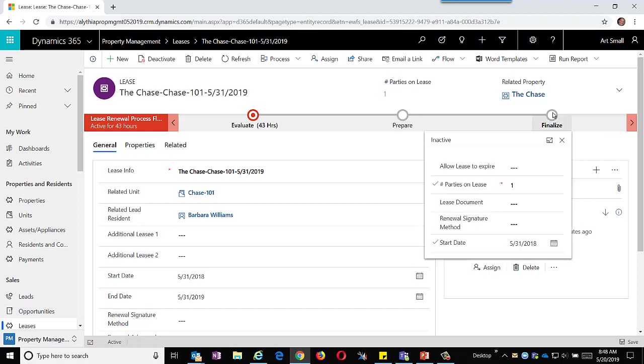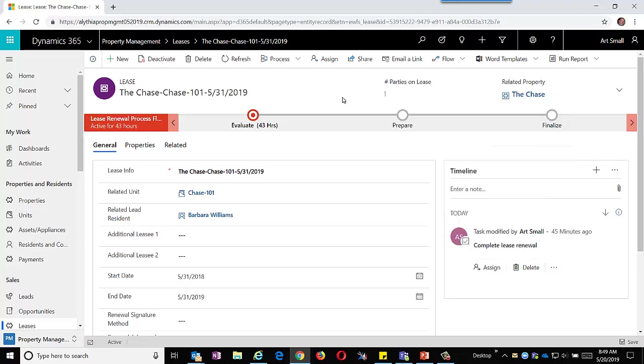As always with Dynamics 365, we can configure both the business process flow and the fields therein. We could have multiple business processes. For example, we could have one for brand new leases rather than renewals.